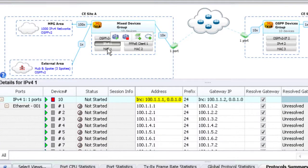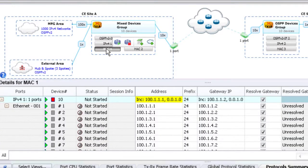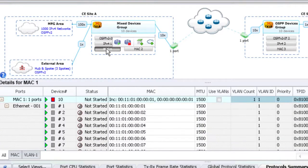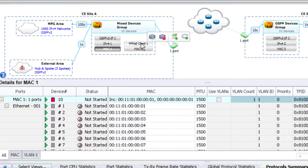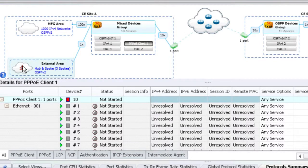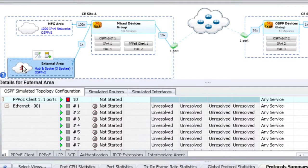Our customers can now set up mixed protocols and services using the device-based configuration concept that can easily scale to hundreds of thousands of emulated devices.